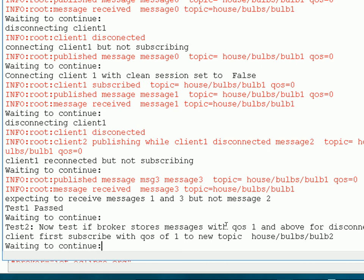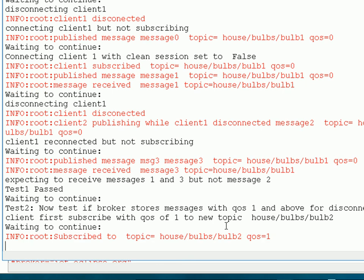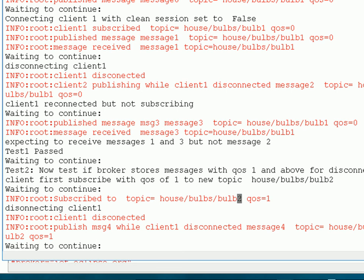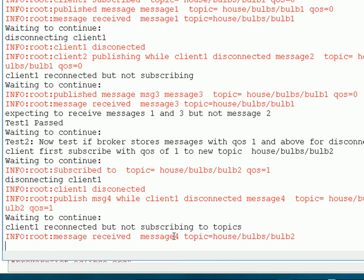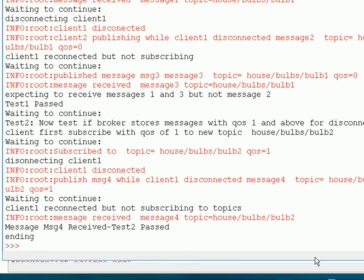Now we're going to publish and subscribe with quality of service 1 to demonstrate that the broker does store messages for the client. We subscribe with QoS 1 to a topic called Bulb 2, then disconnect the client, publish a message while disconnected with QoS 1, then reconnect without subscribing — and you can see the message is received. This demonstrated two things: the broker remembered my subscriptions, and it stored and delivered the message when I reconnected.